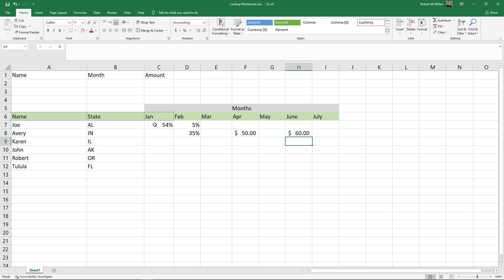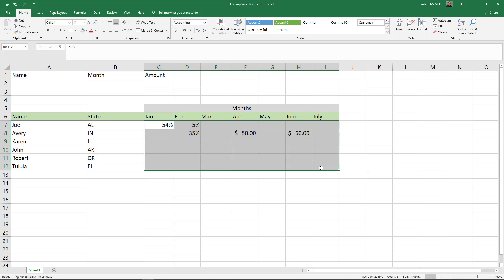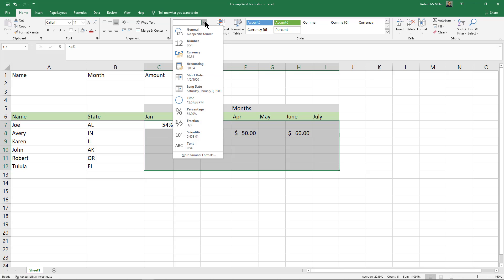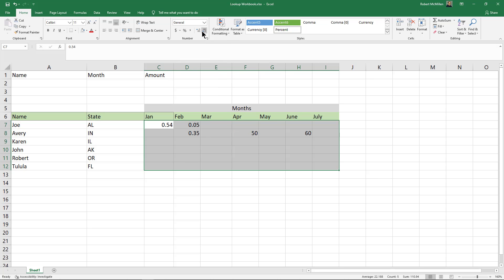So I can highlight by left-clicking and selecting all the different cells I'd like to remove formatting, and then go up to the top under the Home tab. Make sure you're here under the Home tab and go to where it says Percentage and just click on General, and that will make it all go away.